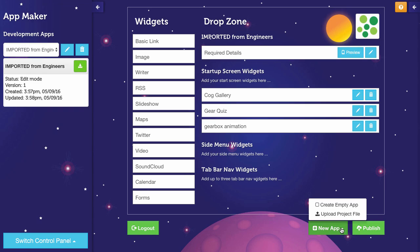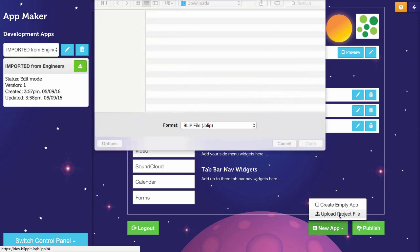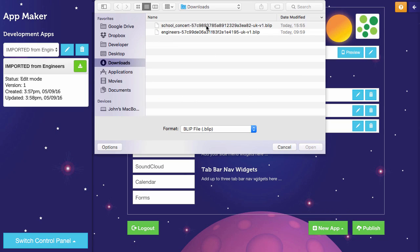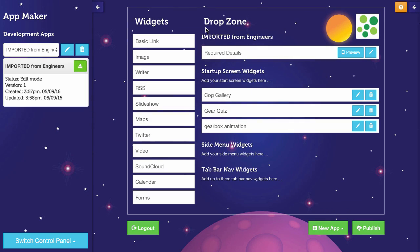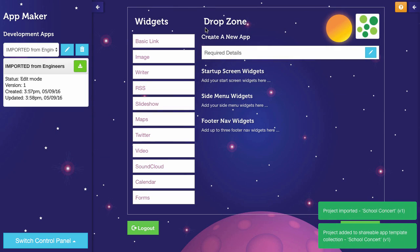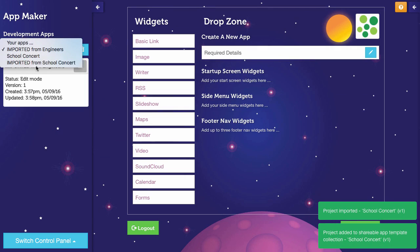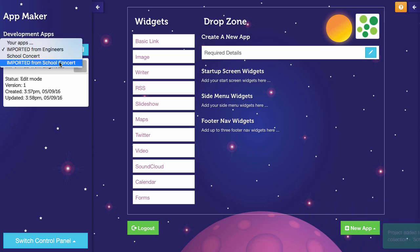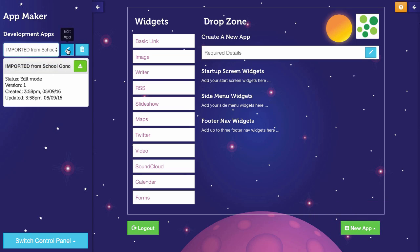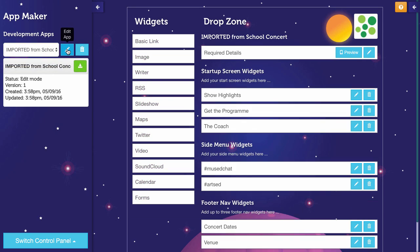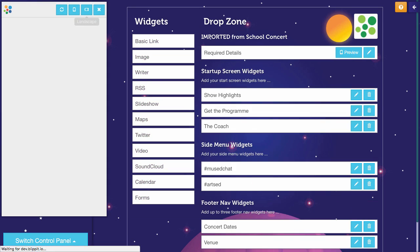I can also upload the project file that I downloaded before. That was the one called School Concert. That's now uploaded. And you'll now see I've got one called Imported from School Concert. Click Edit. And there's the same app that I had before.